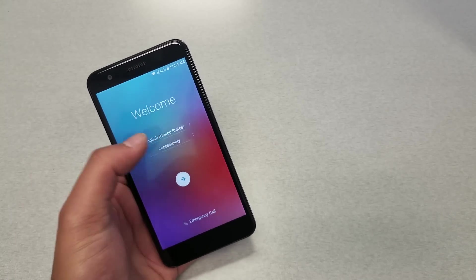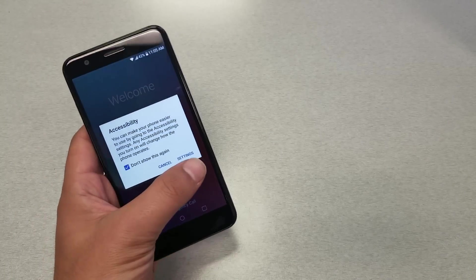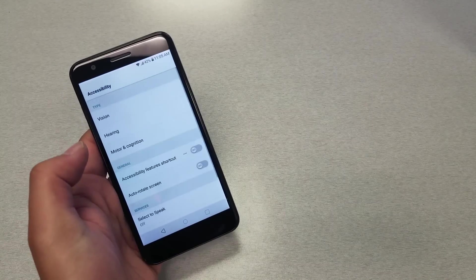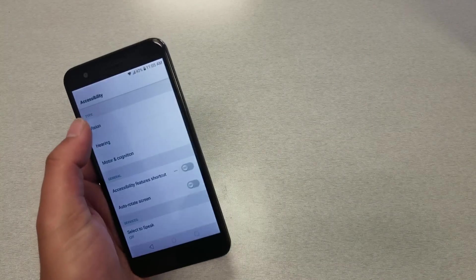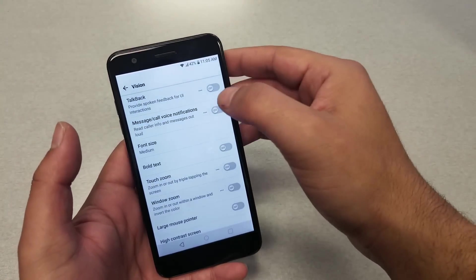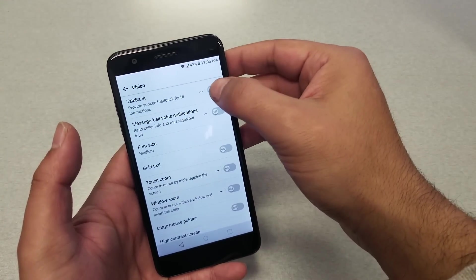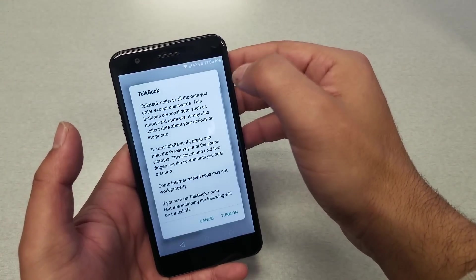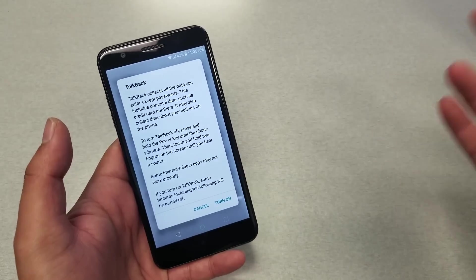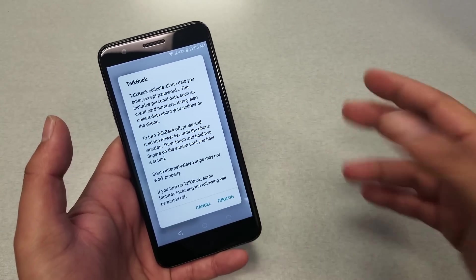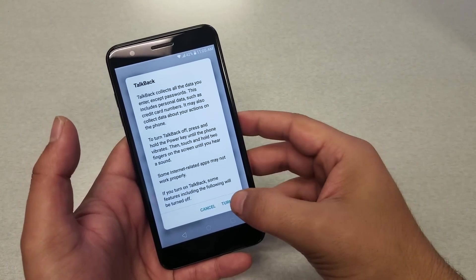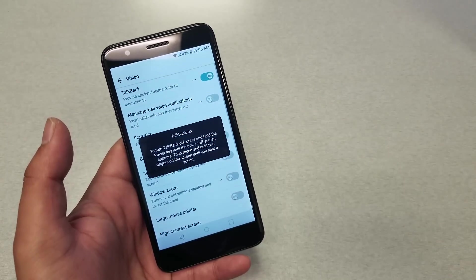Go ahead and hit on accessibility — that will take you to settings. From the settings go to Vision, and from Vision you should go to TalkBack. Go ahead and enable TalkBack. TalkBack is designed for disabled people who have issues with vision, so go ahead and turn on TalkBack.